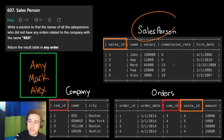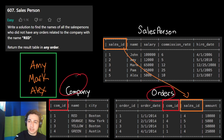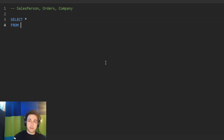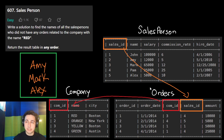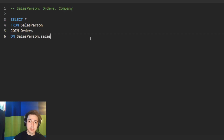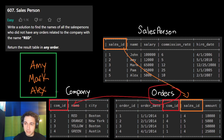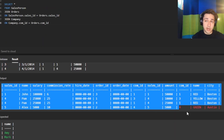We're going to join all three tables: first joining the salesperson table to orders wherever the sales IDs match, then joining the company table wherever the company IDs match. Let's select every column for now and see what we get.